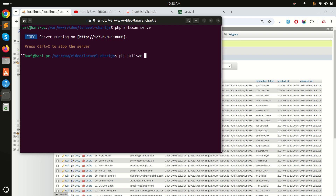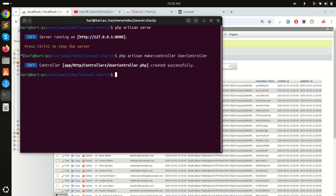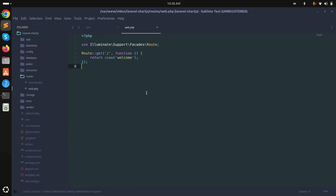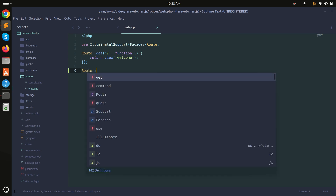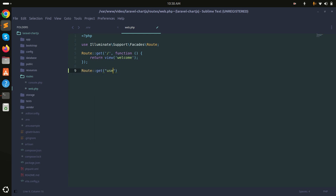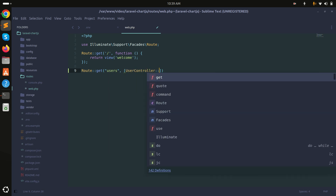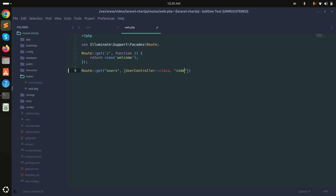Let me create the controller first. I'll run php artisan make:controller UserController. Now I'll create one route — route::get for 'users' calling UserController::index method.